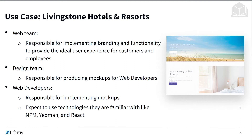So let's examine our use case. We're going to be following company Livingston Hotels and Resorts. For this front-end exercise, we'll be considering three teams primarily. First, the web team — they are responsible for implementing branding and functionality for the ideal user experience for customers and employees.